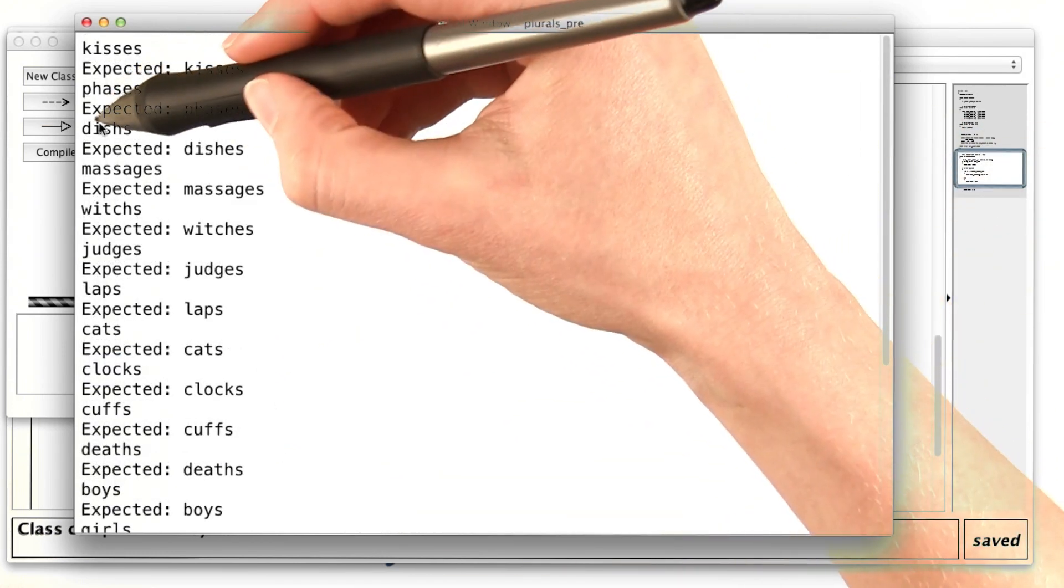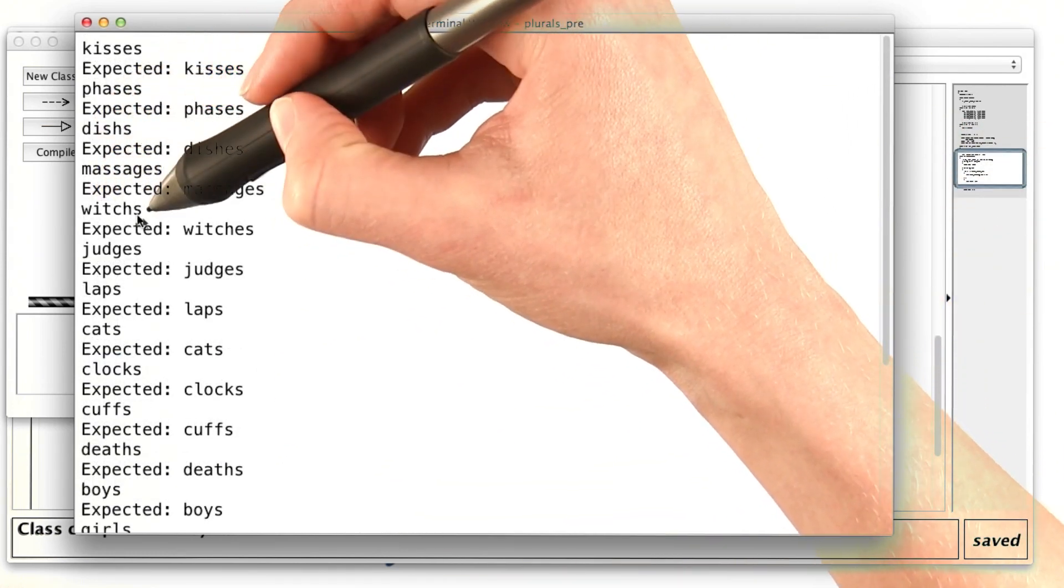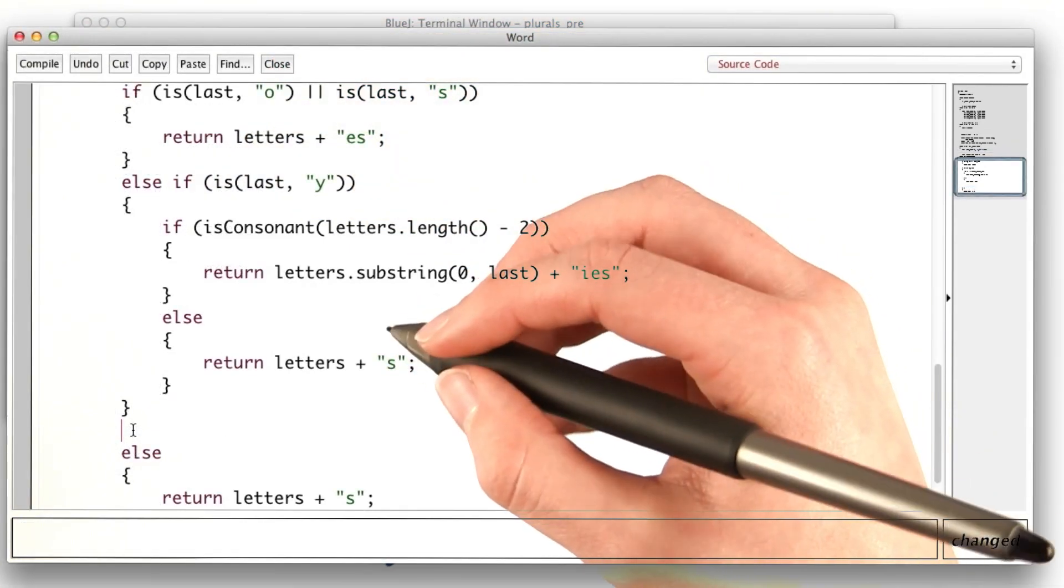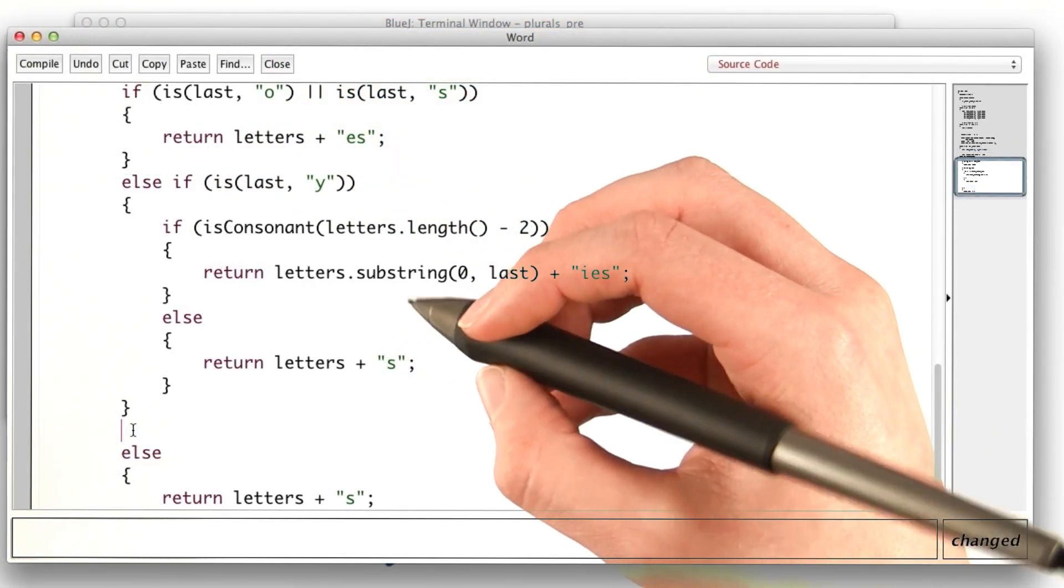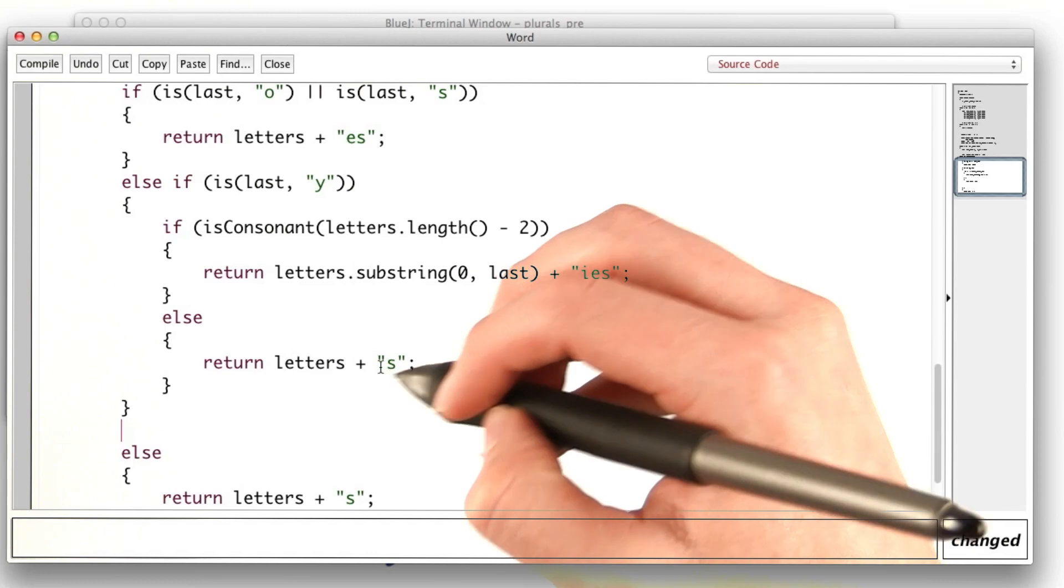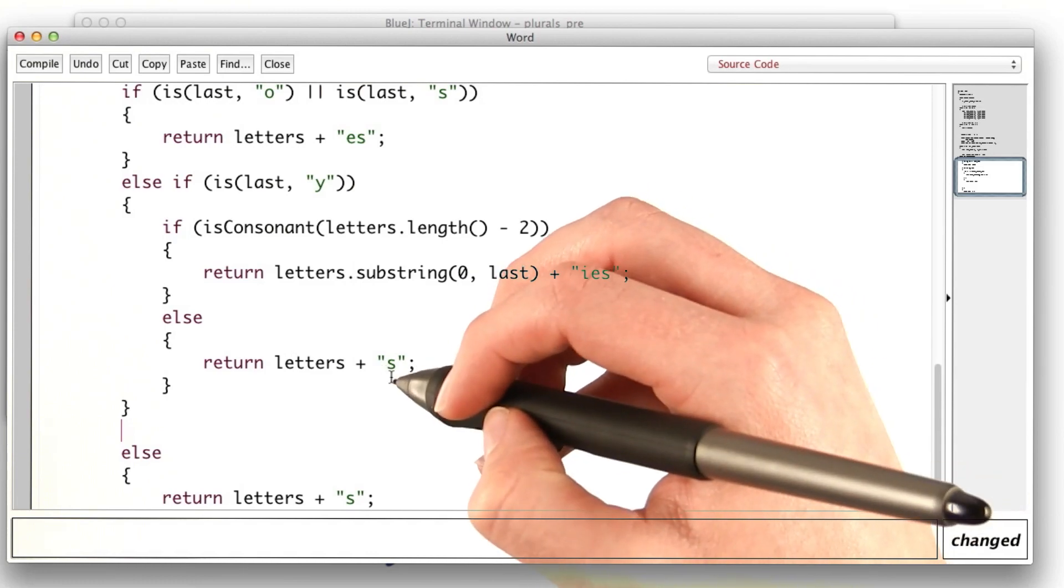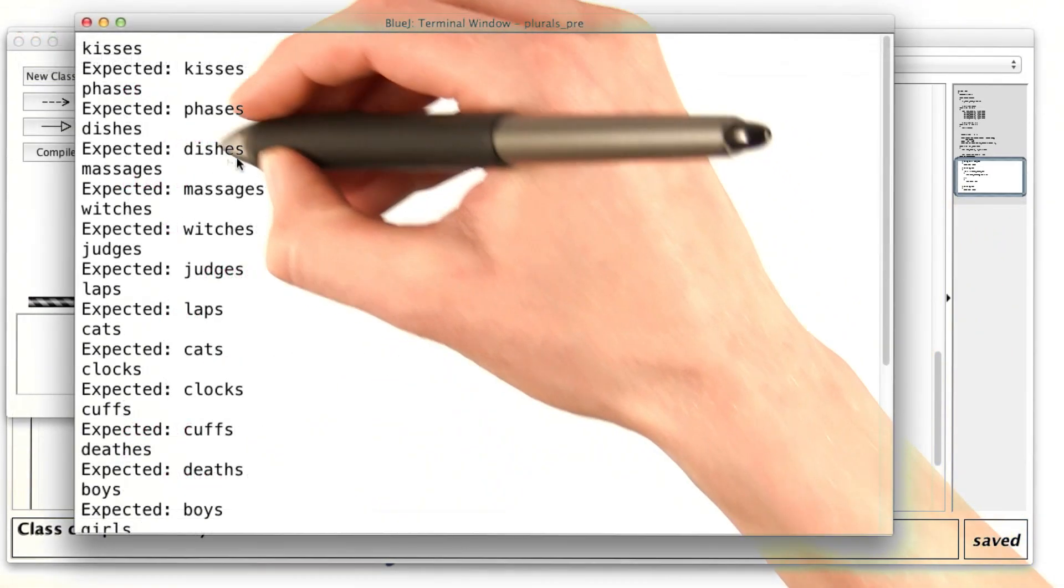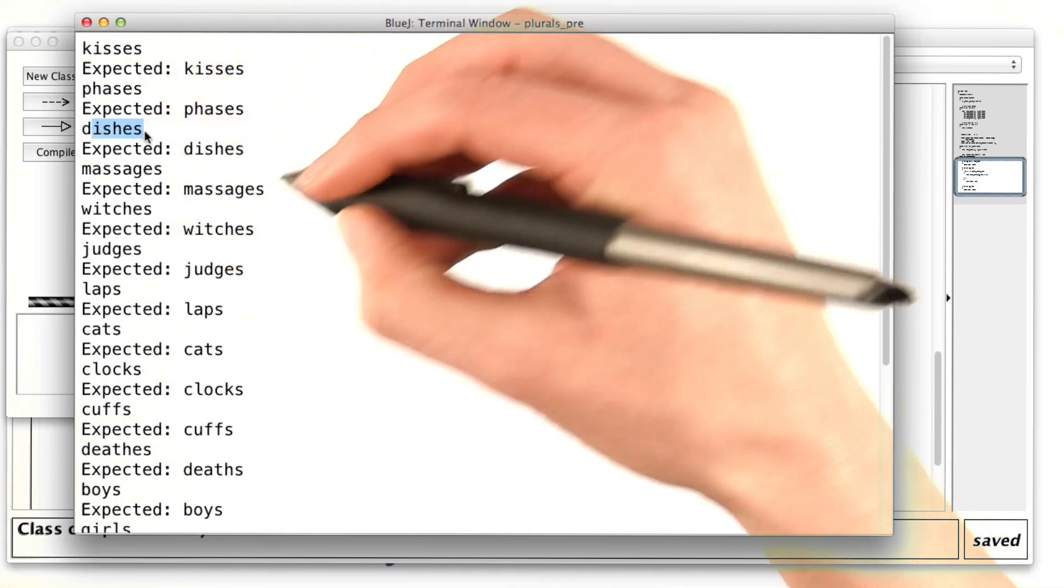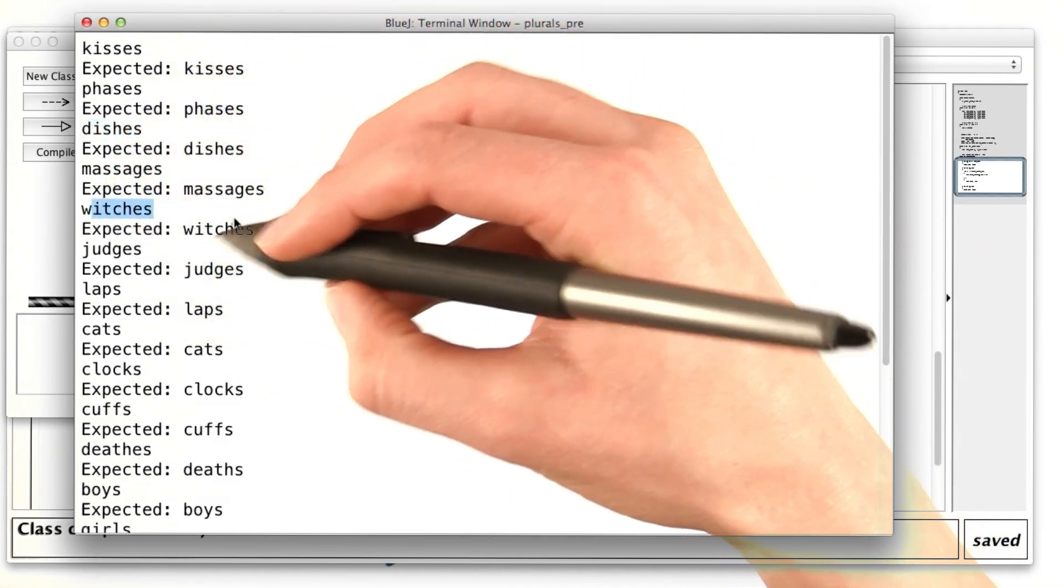Still not working well for dishes or witches. It looks like if it ends in an h, then we need to return the letters with an es instead of just s. Let's check that. It looks like dishes is right now. Witches is also looking better.